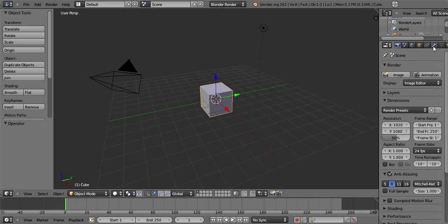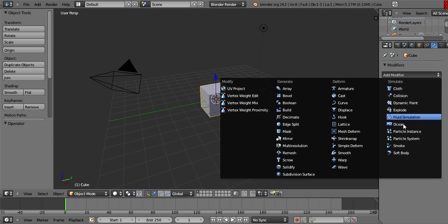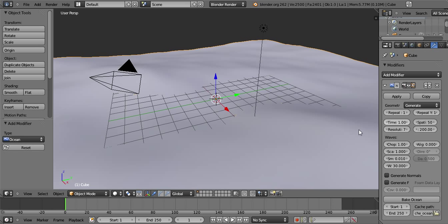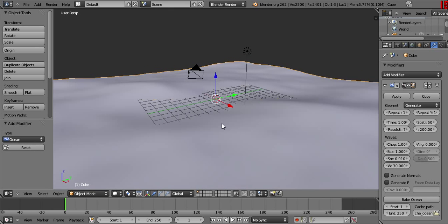First, you want to go to the modifiers tab, add an ocean. As you can see, the cube's already been converted to the water surface.